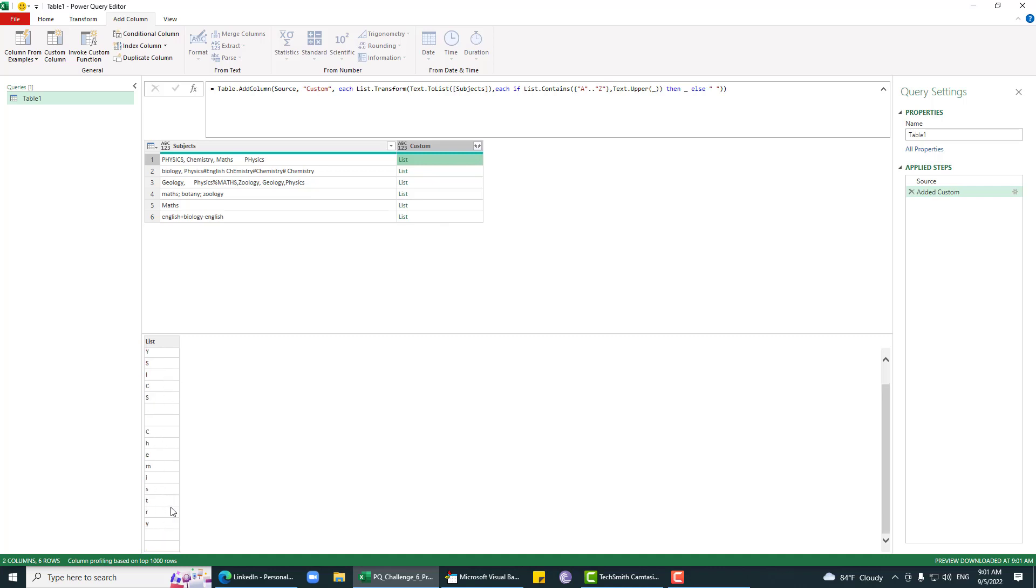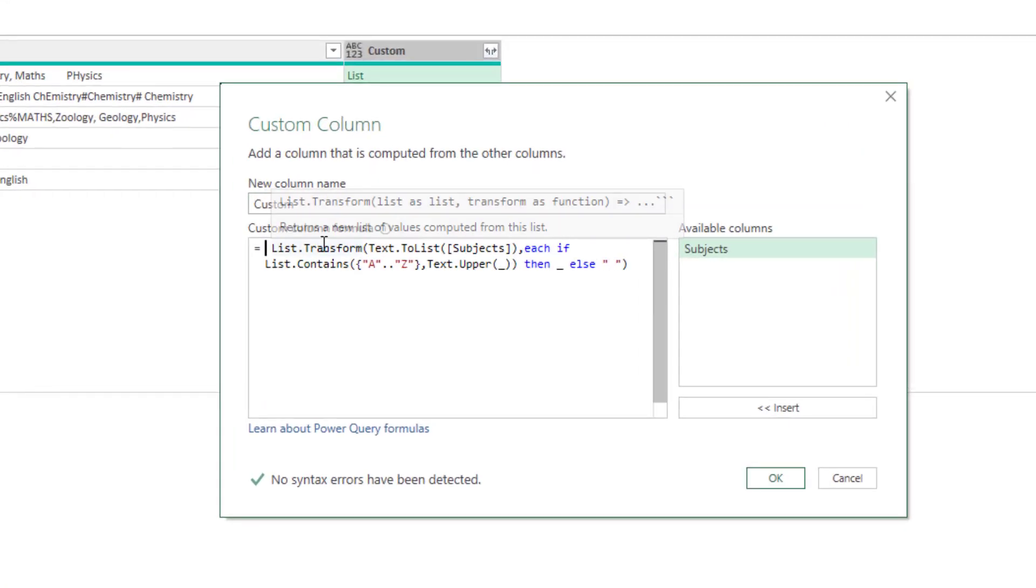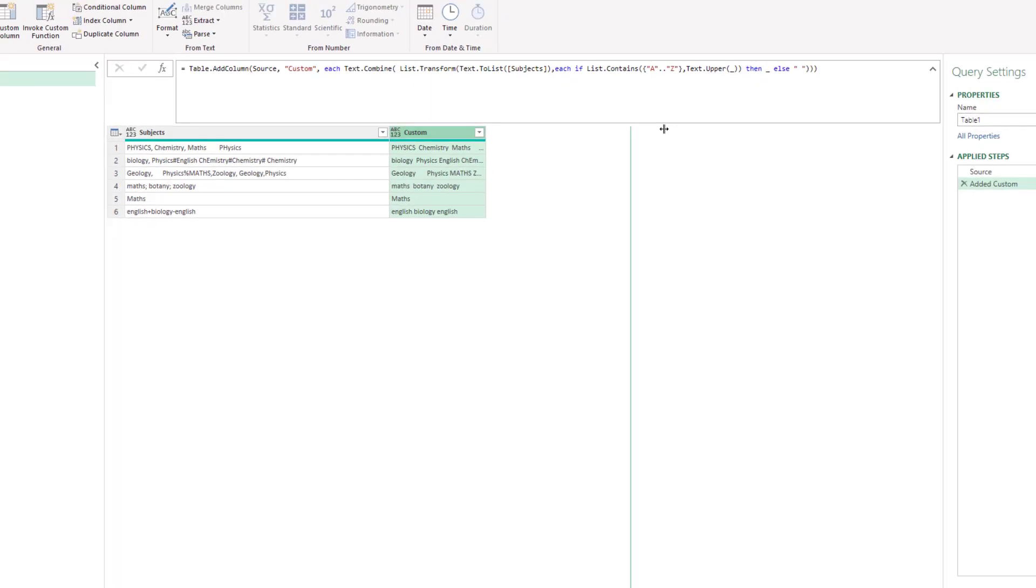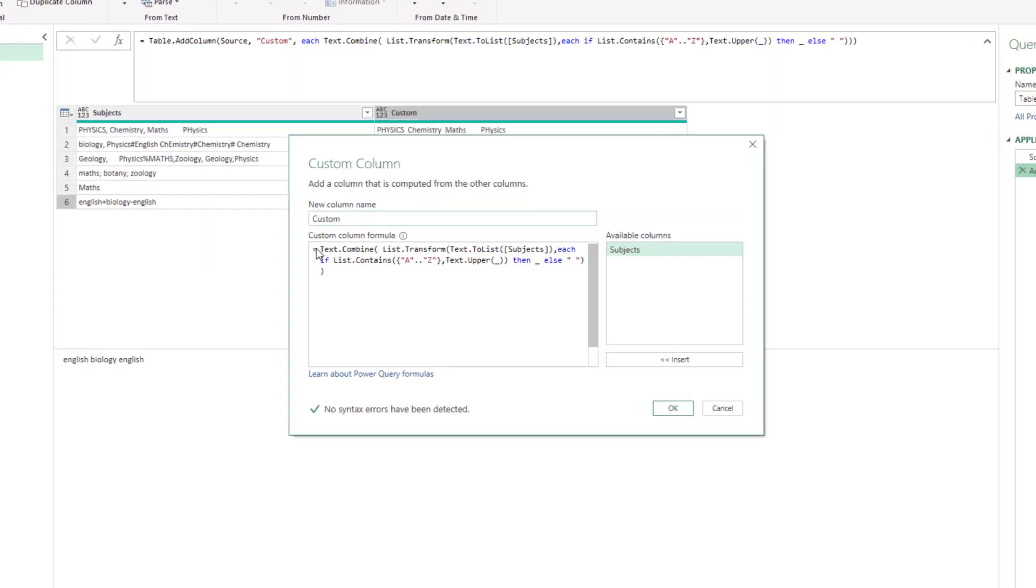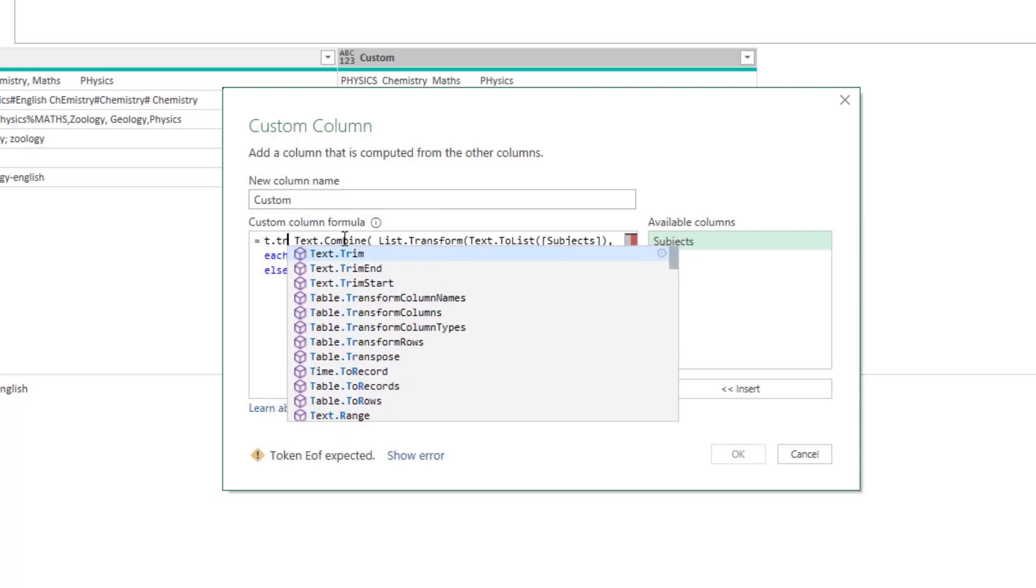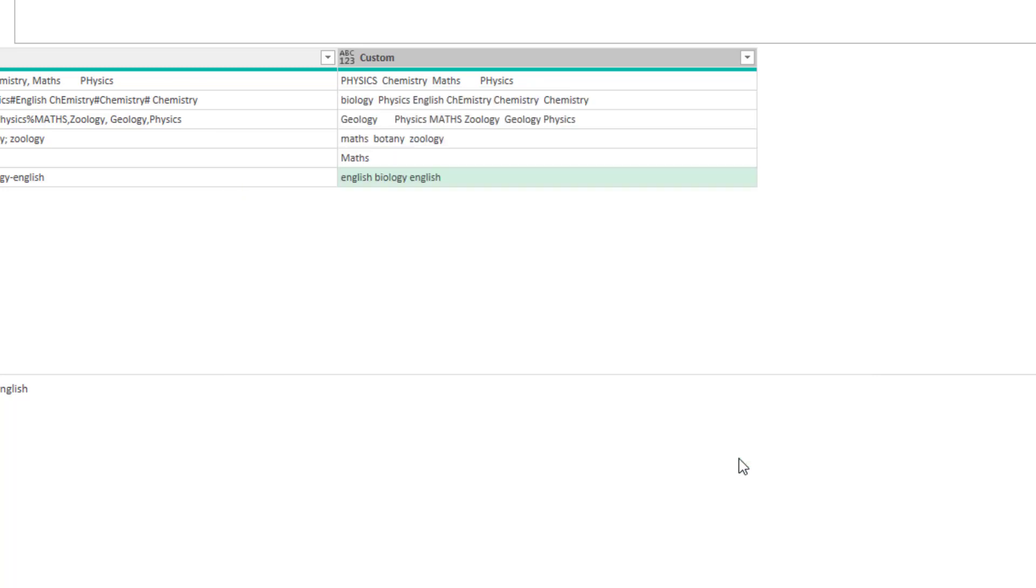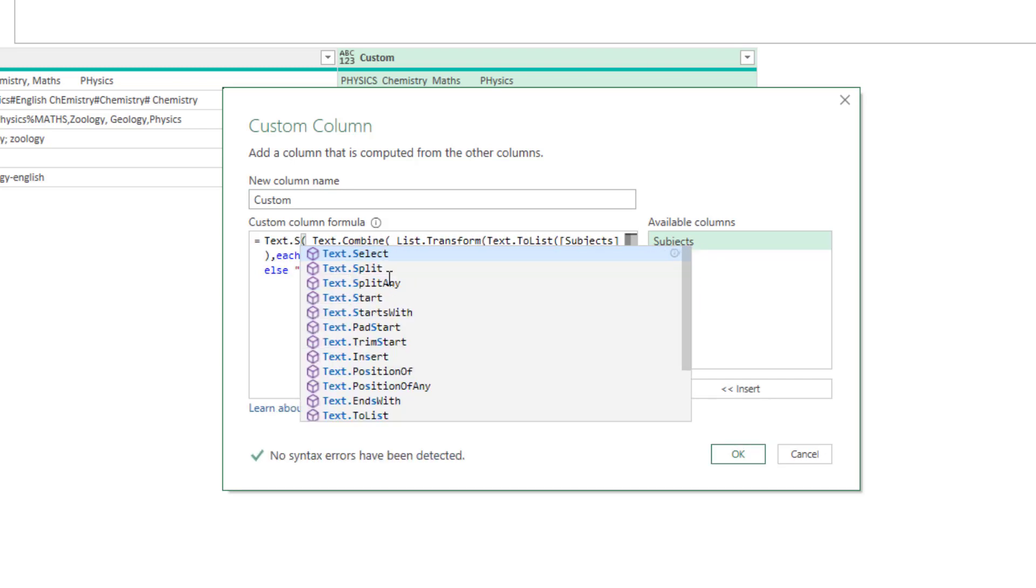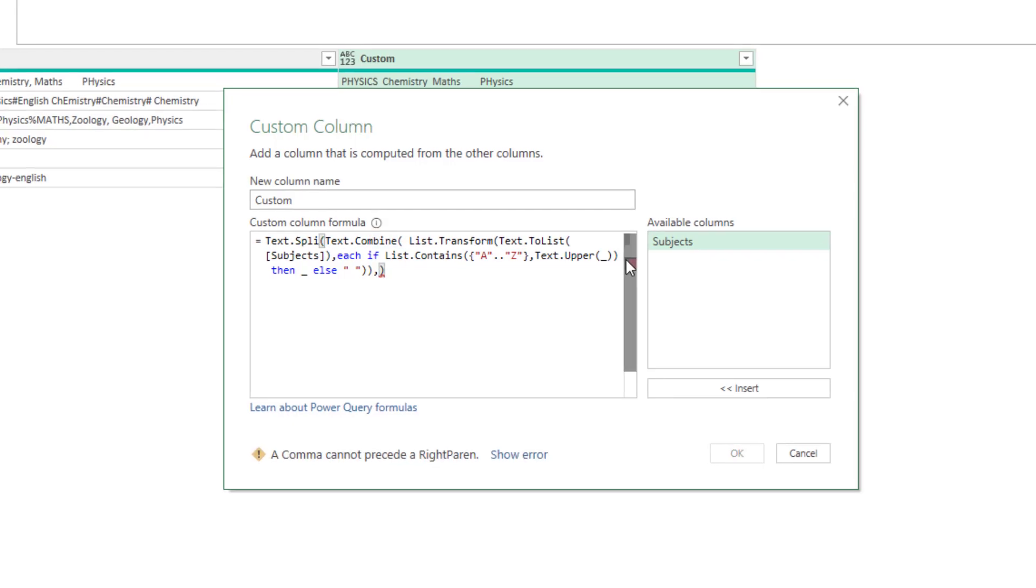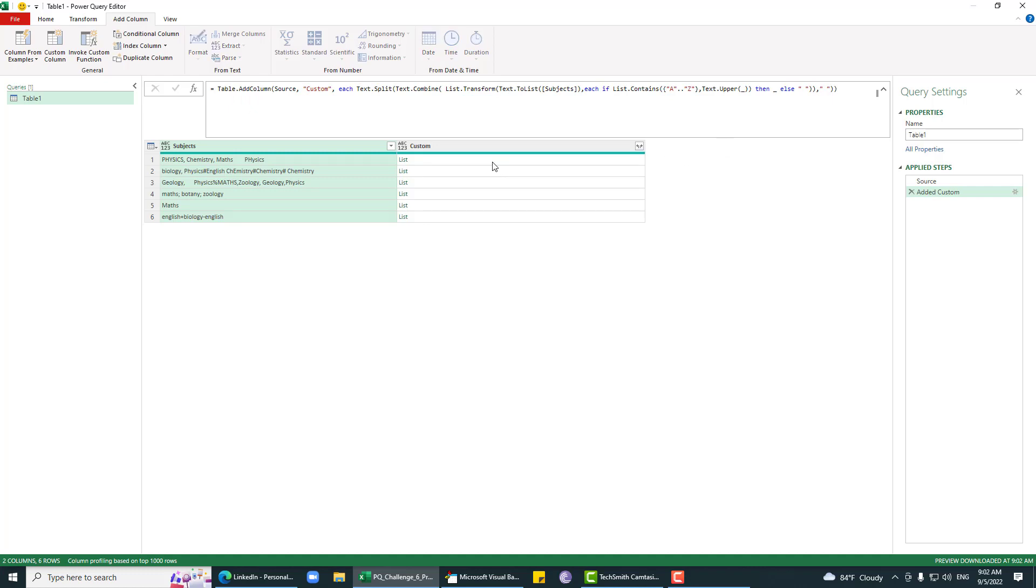Now we have these spaces. What I'll do is text.combine to combine them. Now we have removed every separator. Now we'll use text.trim to trim out all of these extra characters, and then split by space.